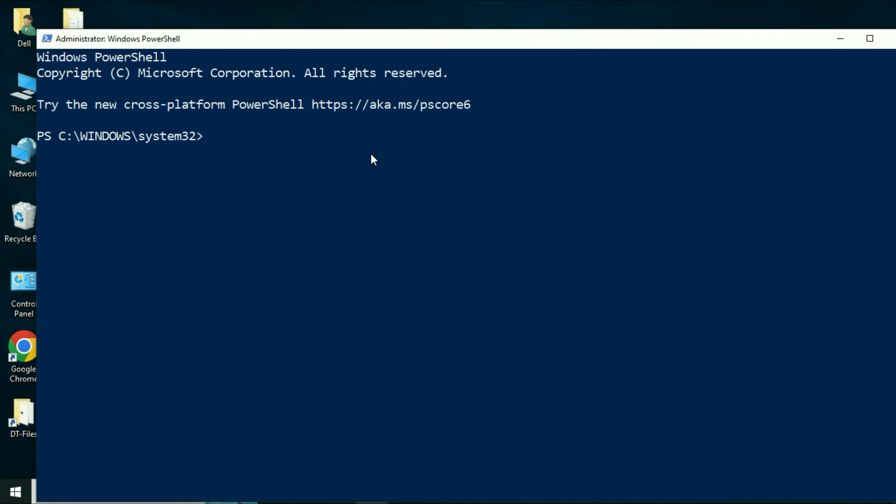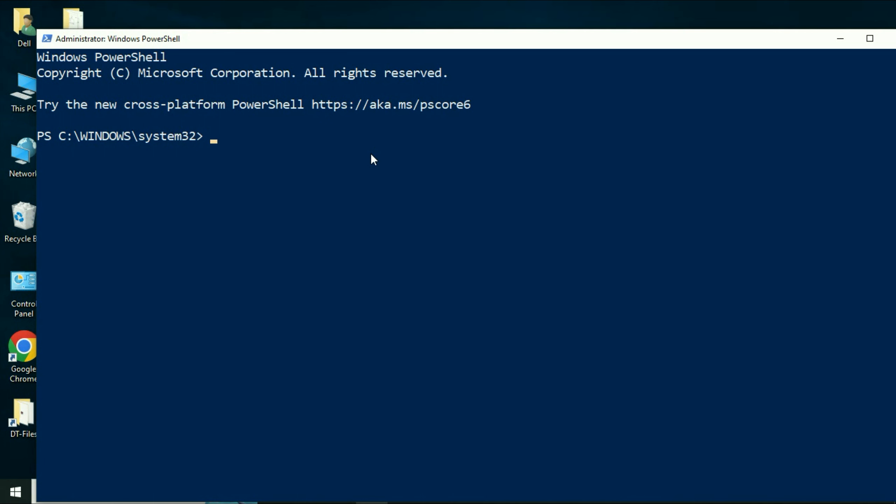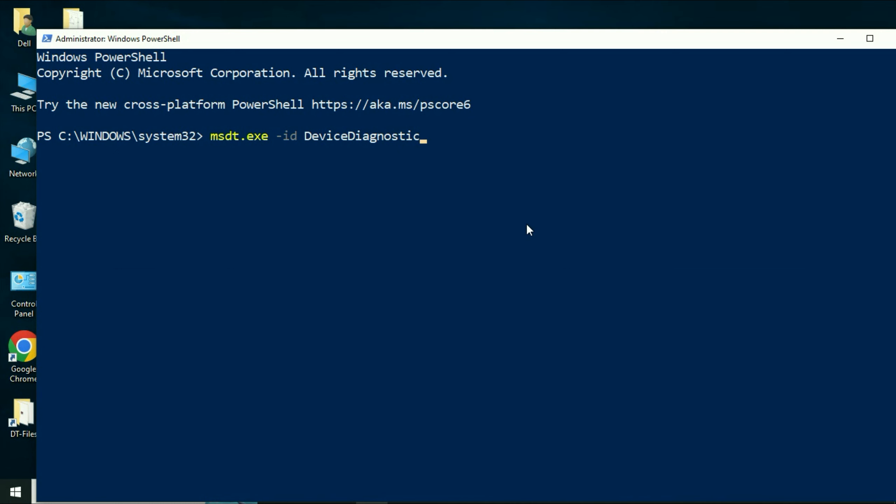Now you have to type a command to diagnose your USB related issues. So this is the command. Type this command carefully, then press enter.